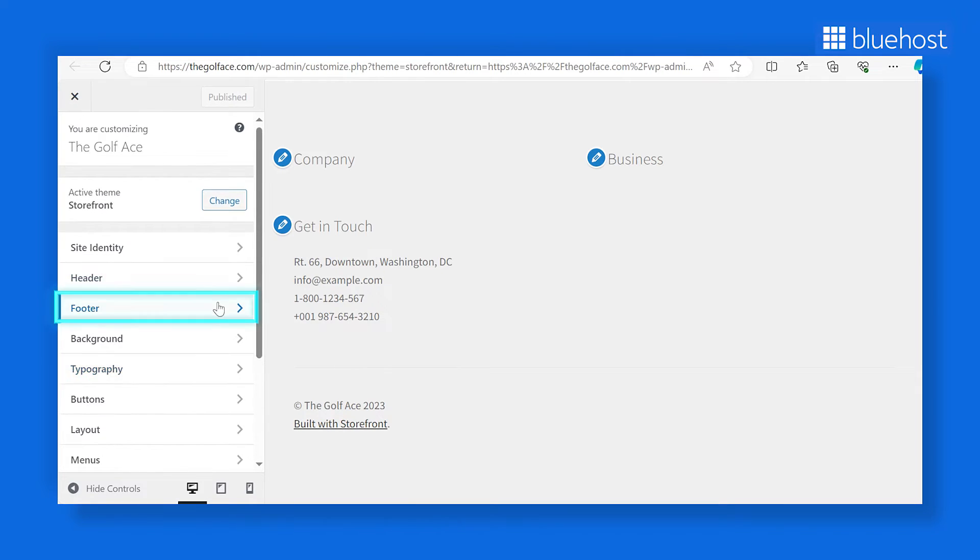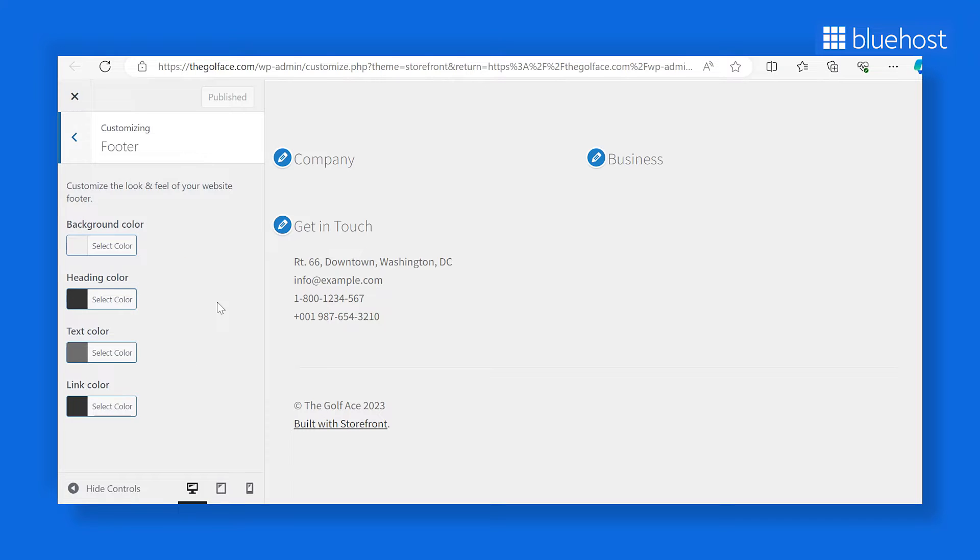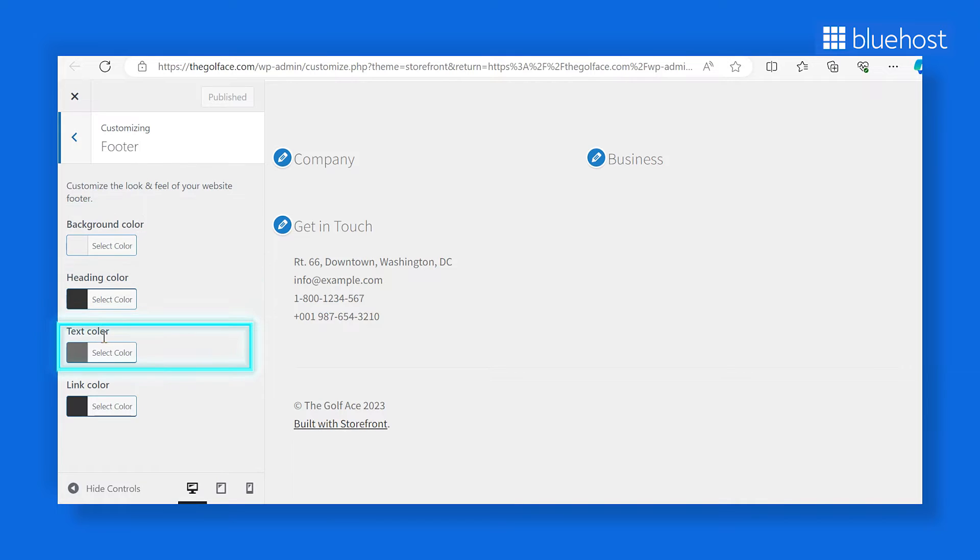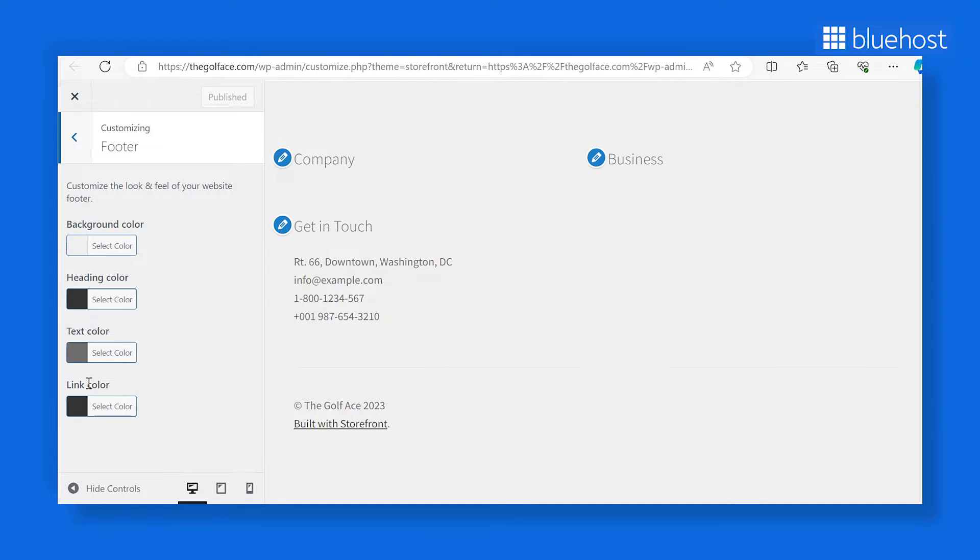Find a footer tab and click on it to access multiple customization tools. You'll find dedicated fields for background color, heading color, text color, and link color. You can tweak and refine to match your brand colors.